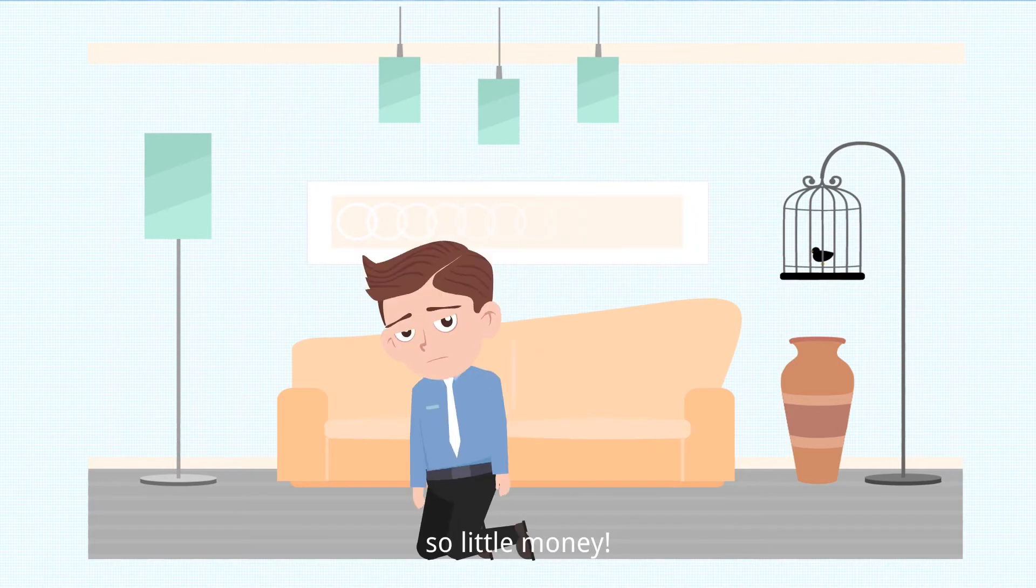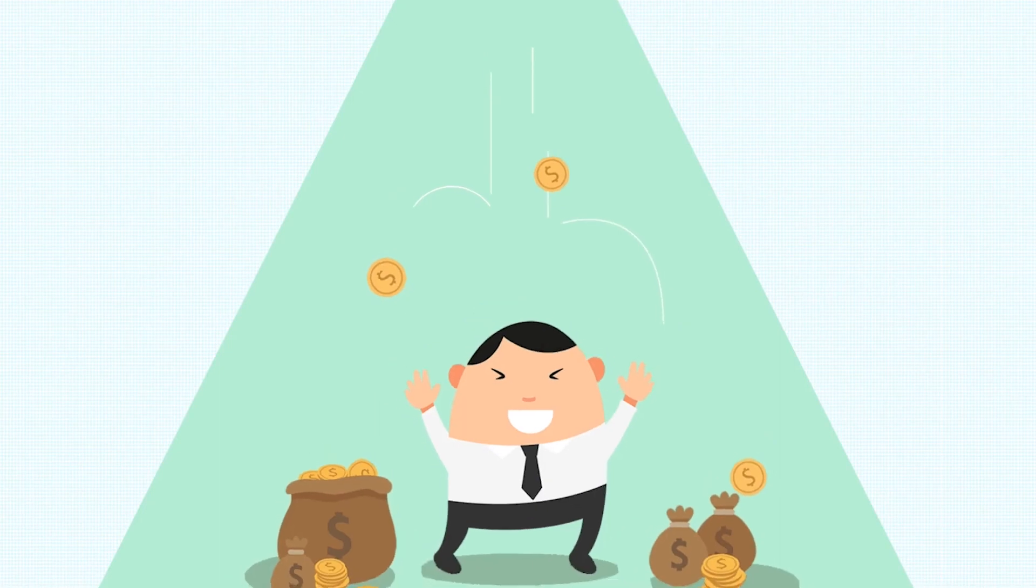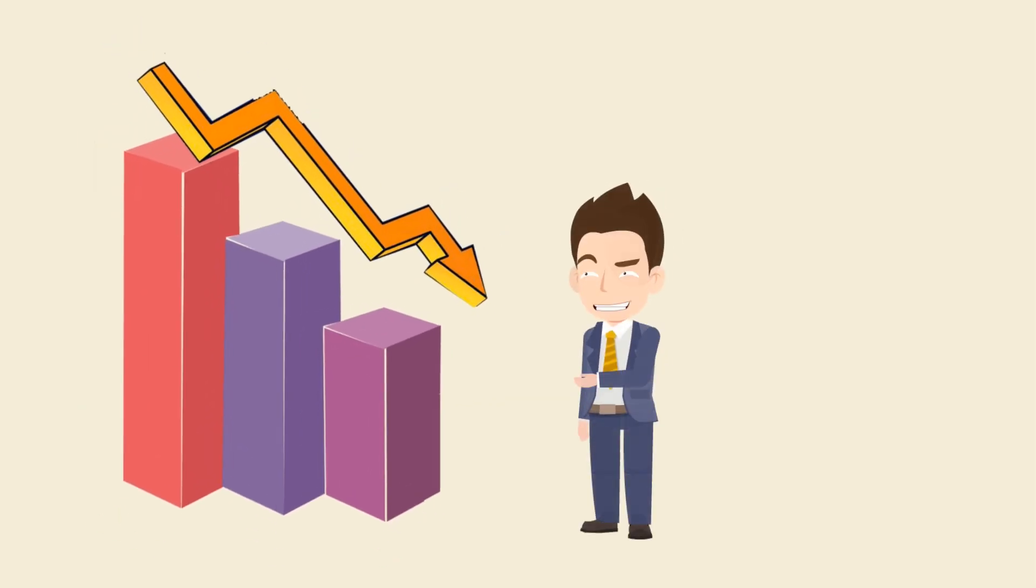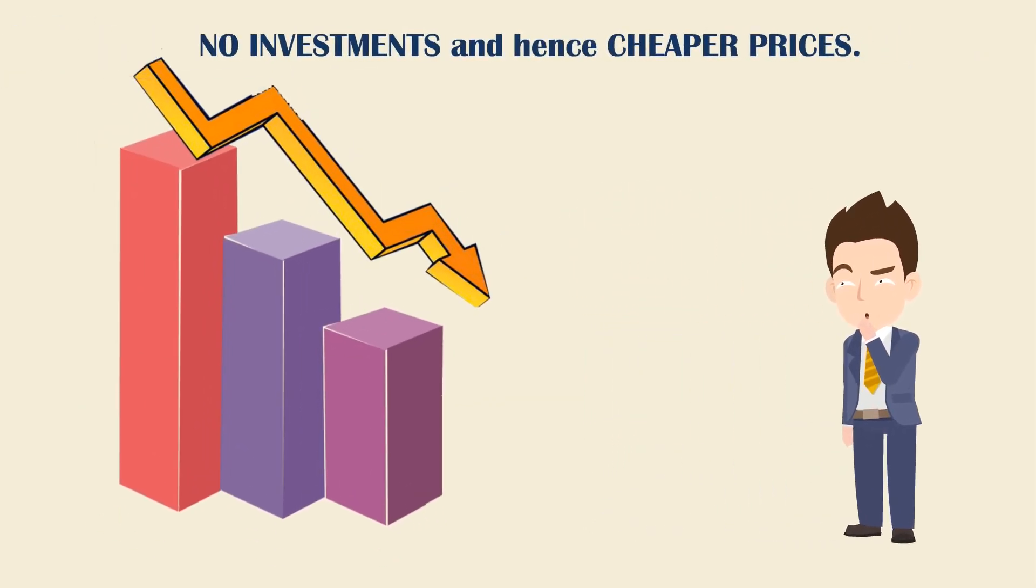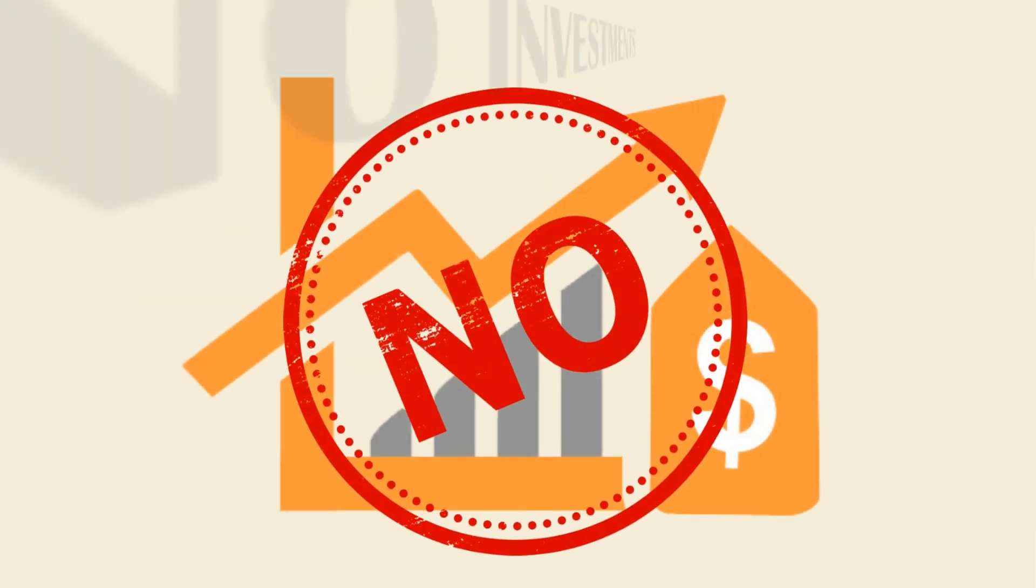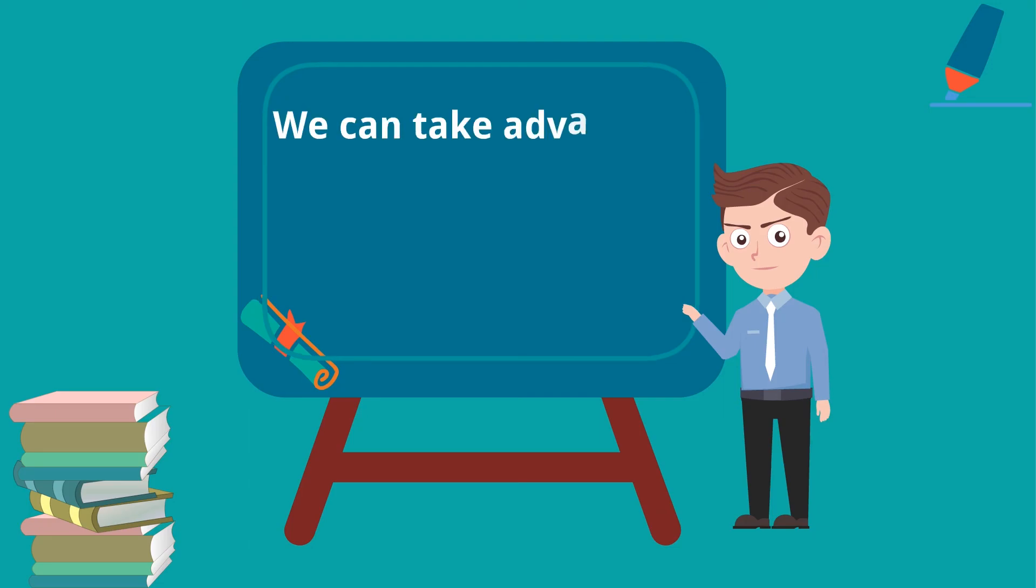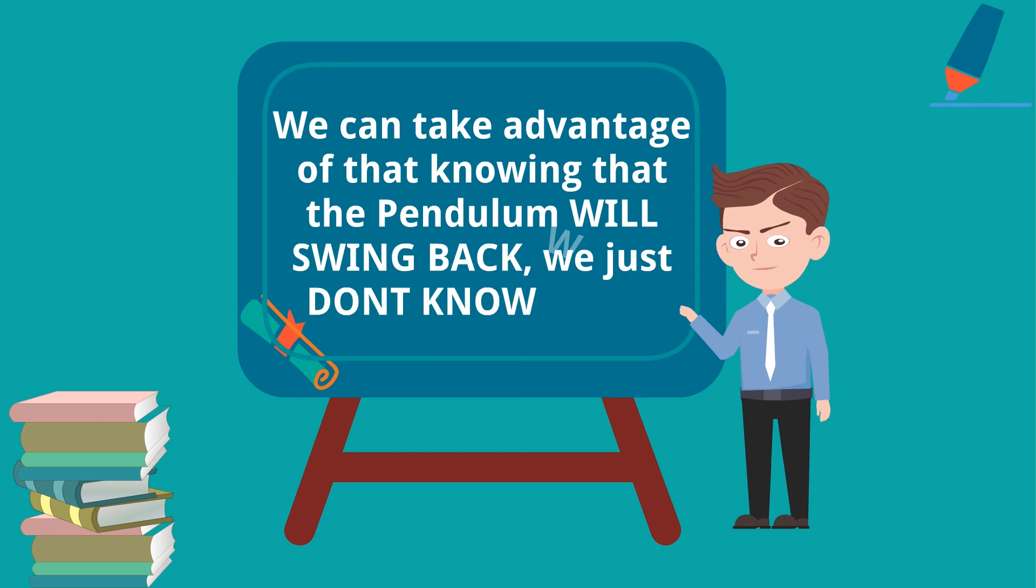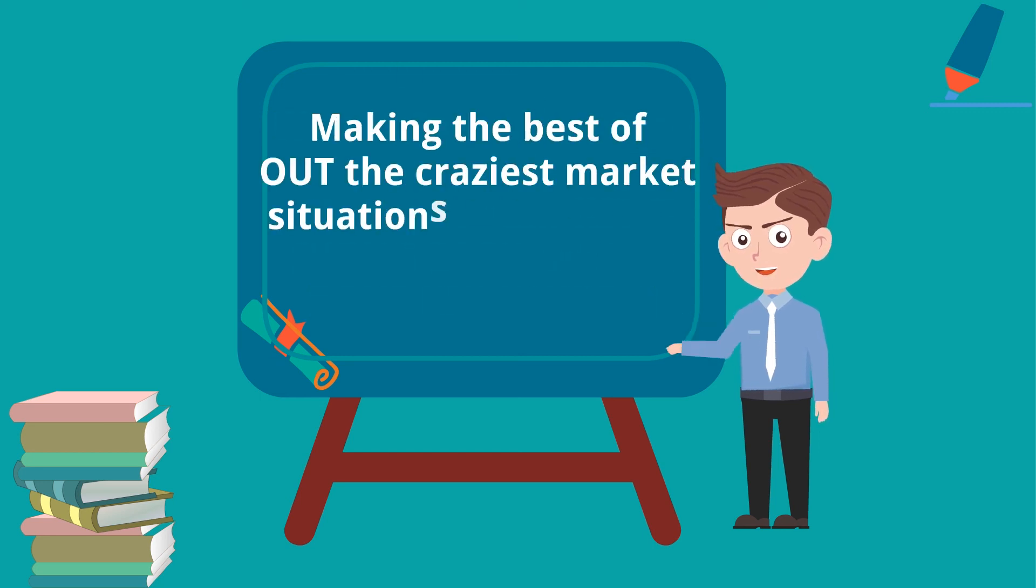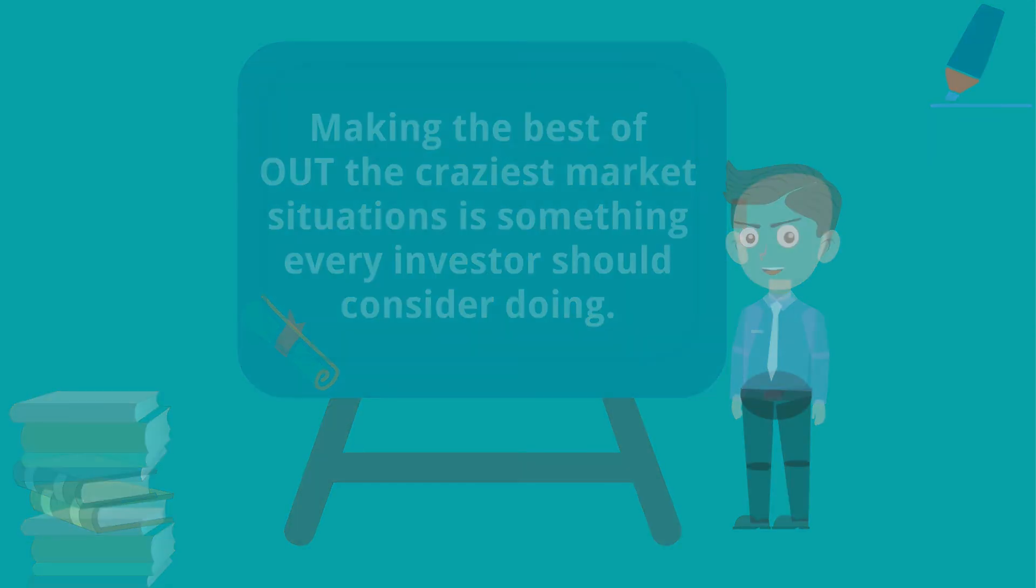So, knowing that human nature tends to be cyclical, we can take advantage in situations where others have almost forgotten this principle. For instance, when the markets are heavily down, people tend to stay away from investing and the pendulum swings too extreme in the direction of no investments and hence cheaper prices. We can take advantage of that knowing that the pendulum will swing back, we just don't know when. Making the best out of the craziest market situations is something every investor should be doing.